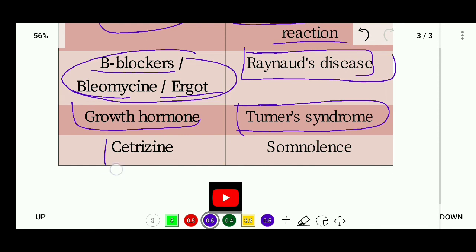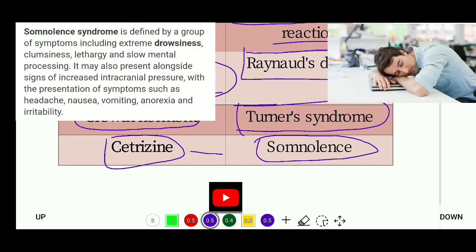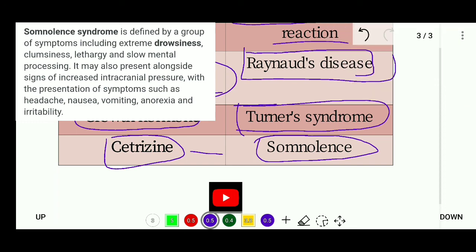Next is cetirizine, which is an H1 antagonist. Its biggest side effect is somnolence syndrome — a feeling of sleepiness. It is more sedative and causes sedation. Somnolence syndrome is defined by a group of symptoms including extreme drowsiness, lethargy, and slow mental processing.